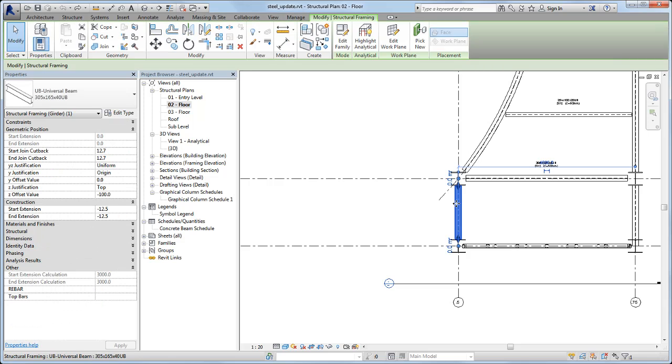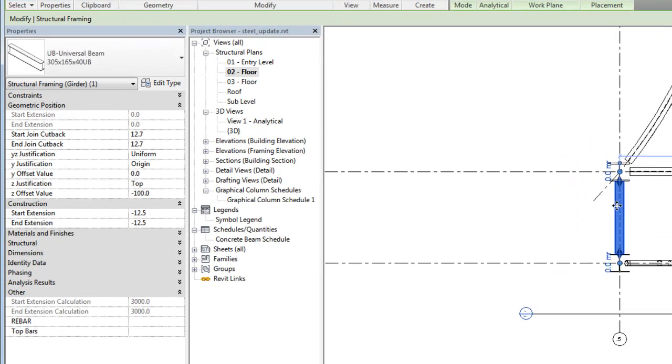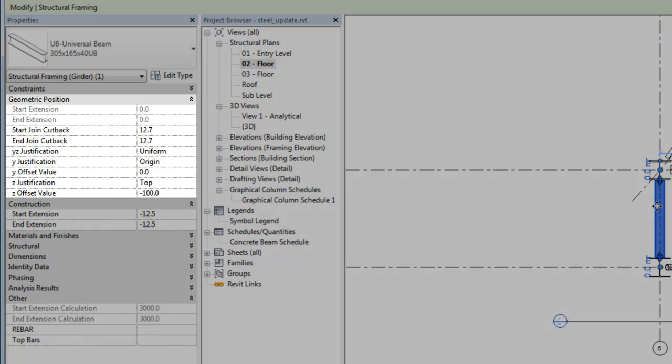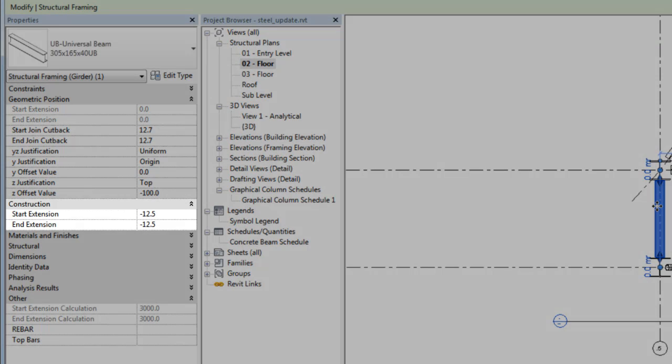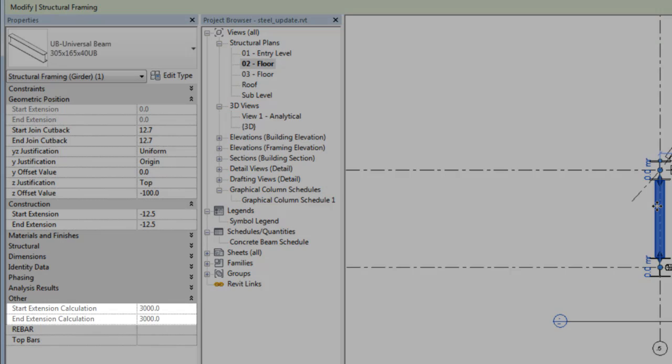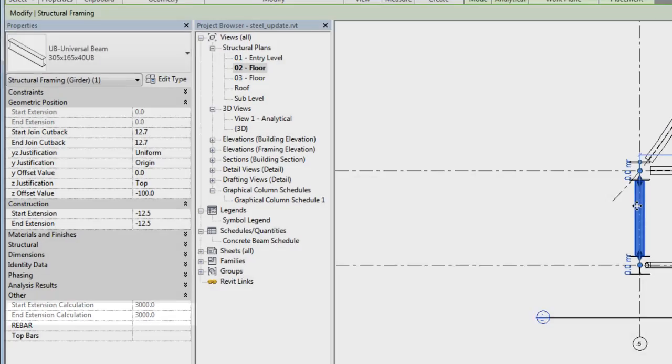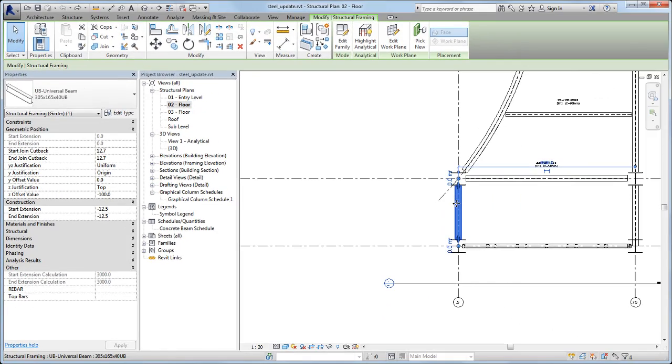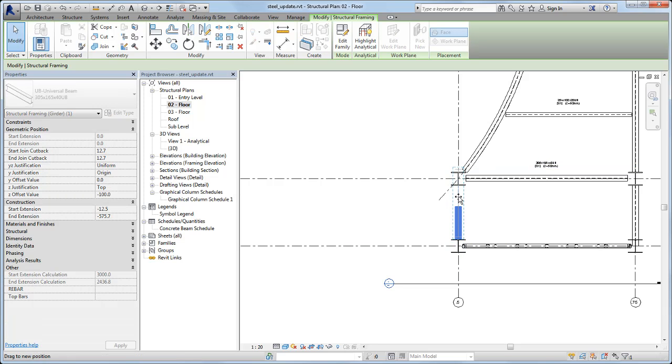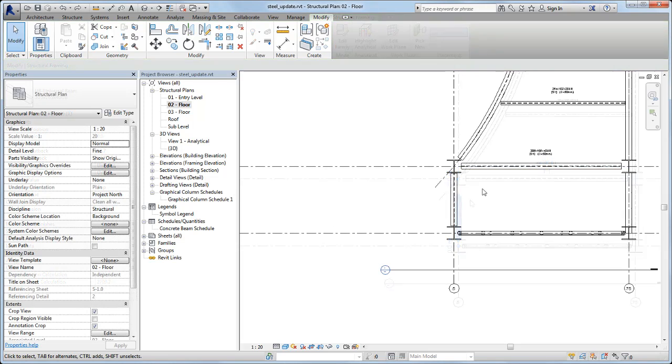In this model, a beam family contains both new and obsolete parameters. The new geometric position parameters are here, the old construction extension parameters are here, and the old extension calculation parameters are here. Also notice the shape handles on the beam. When you remove the obsolete parameters, the shape handles are no longer available.